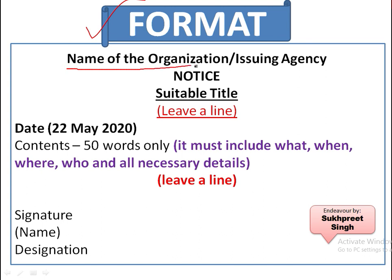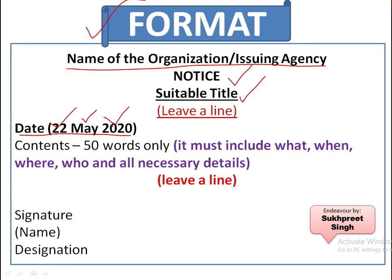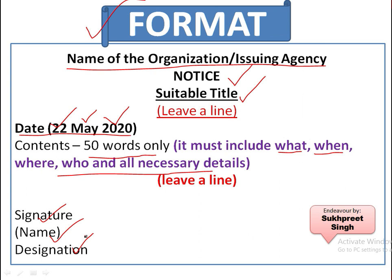Here is the format in one go: the name of the organization or issuing agency goes in the center of the page, then NOTICE again in the center, then a suitable title — you can underline it. Then leave a line and put the date in this format only: 22 May 2020. Contents are 50 words only and must include what the notice is about, when, where, who to contact in case of queries, and all other necessary details. Then leave a line, put signatures, and the name and designation of the person issuing the notice.